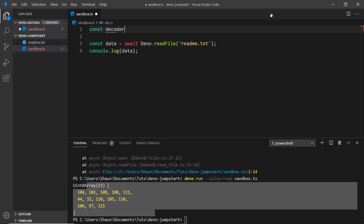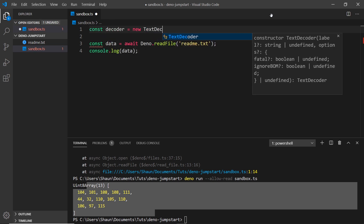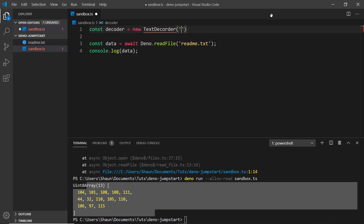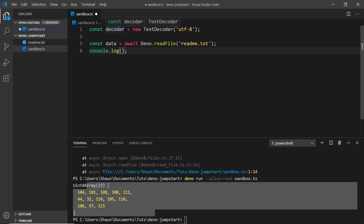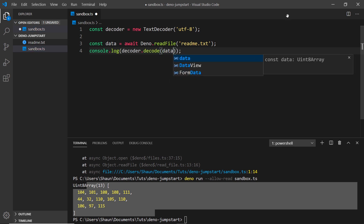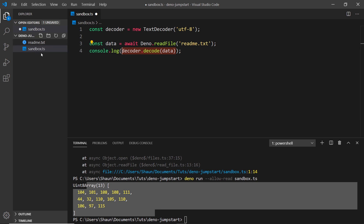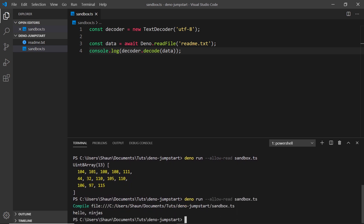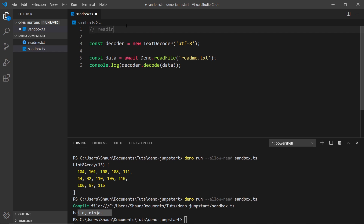To do that we create an instance of TextDecoder: const decoder = new TextDecoder('utf-8'). We can then use this text decoder to decode whatever we get back, which is stored in data. So instead of logging data directly, we use decoder.decode(data) — that returns the file contents in a readable format. If we save and run again, we can now see the text content. That's how we read files.